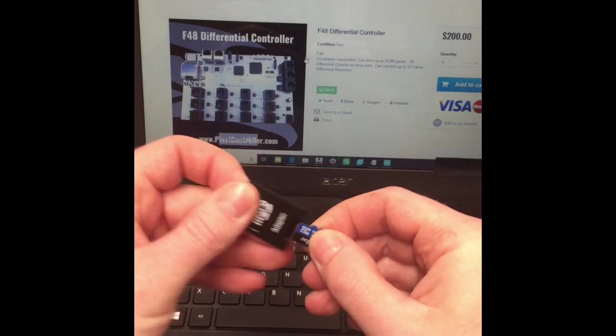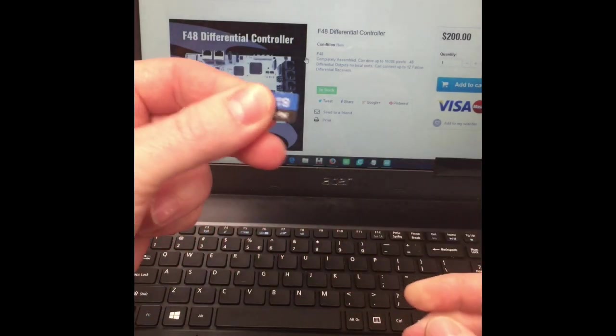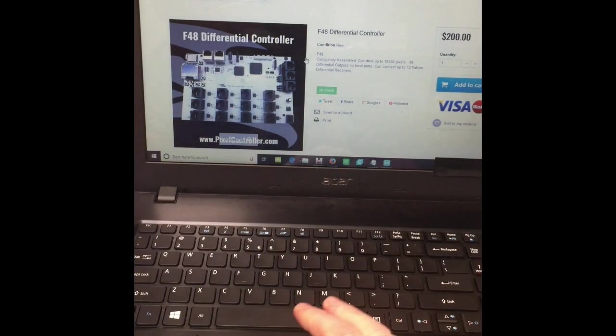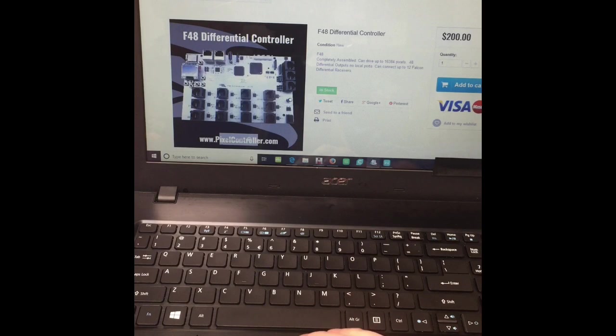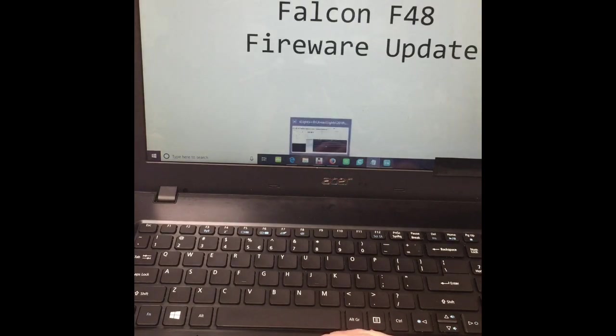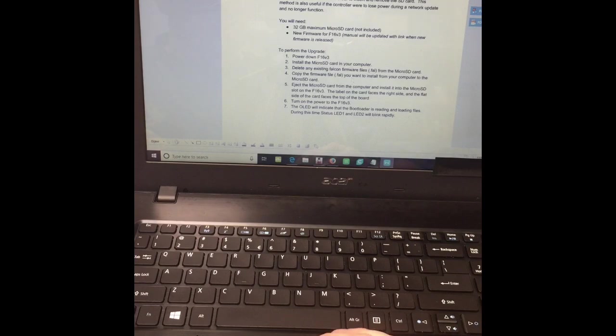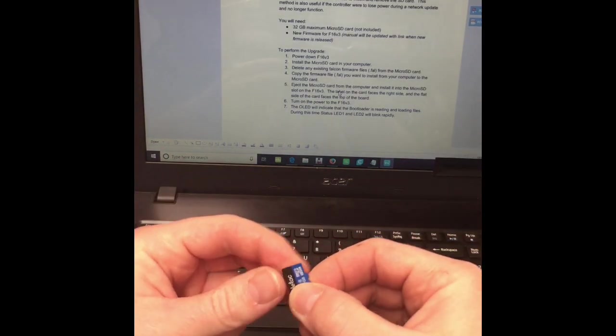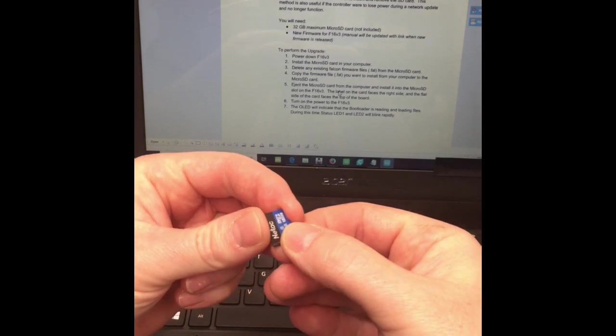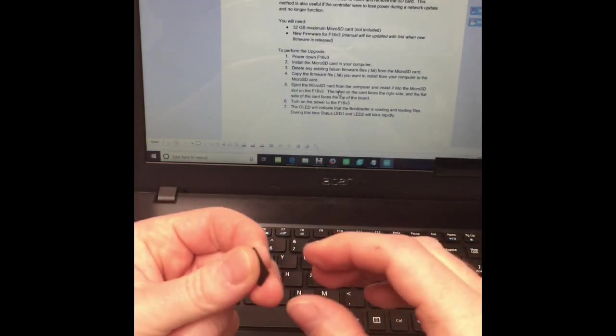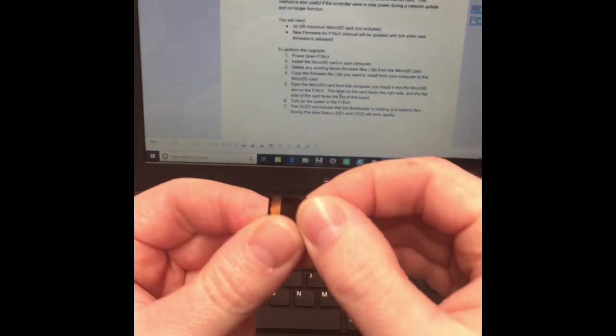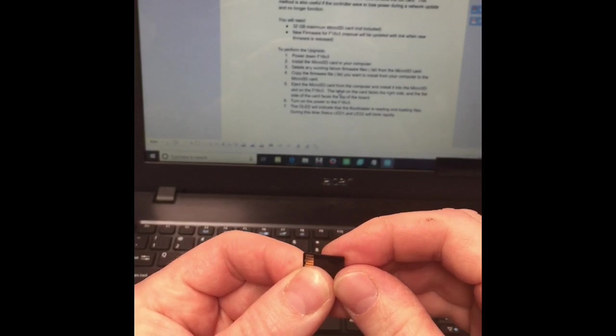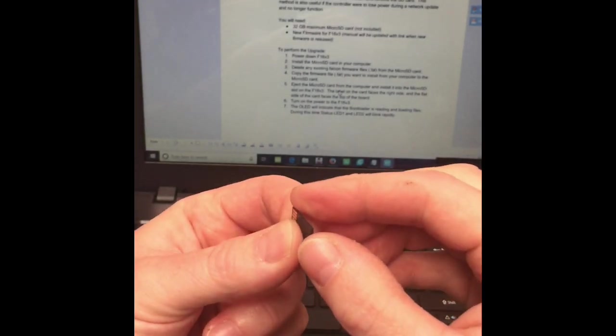Then it talks about in the Falcon manual about how to do it, and it talks in there the label on the card must face to the right side. So I'm assuming it's this label here, and the flat side of your SD card faces the top of the board.